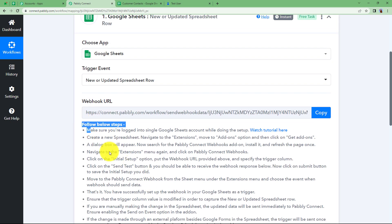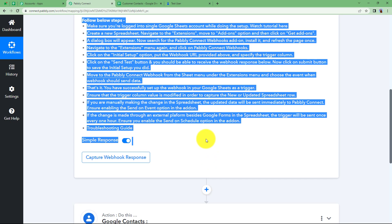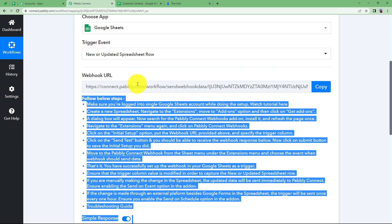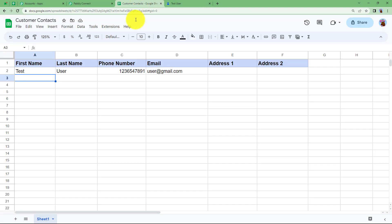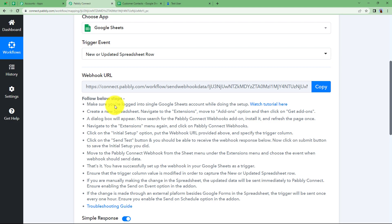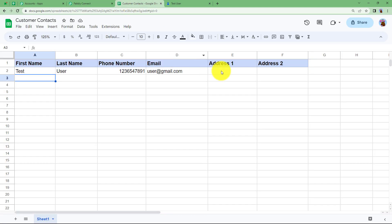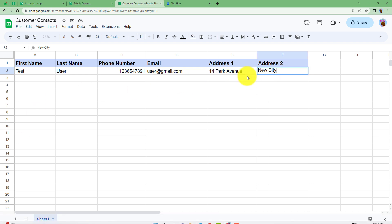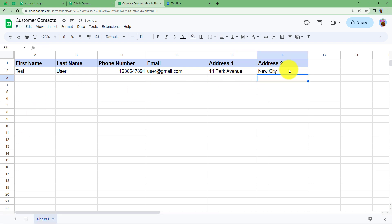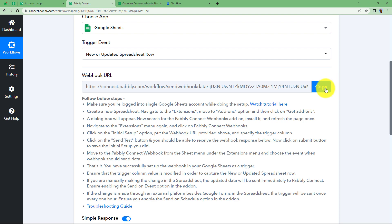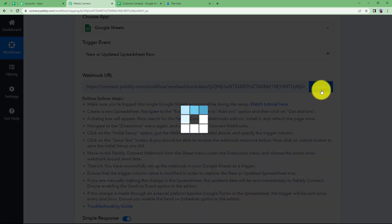These are the instructions given to you which you have to follow in order to use this webhook URL. First of all, make sure that you have entered details in your fields because the end of this webhook URL integration involves sending data to your workflow. I am going to enter the address details, and I have now updated the address fields. Come to your workflow and copy the webhook URL from here.